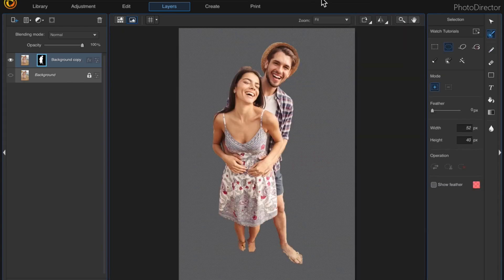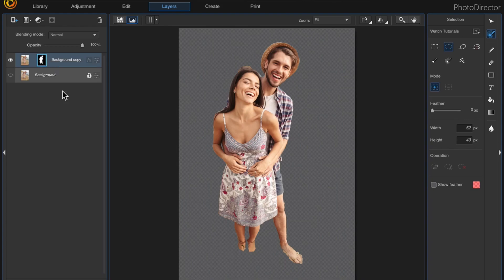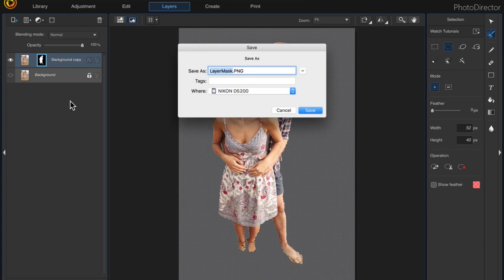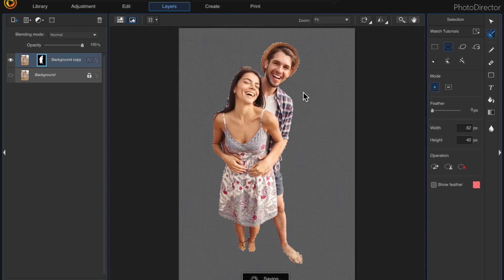So once you've completed your selection, come over here and click on the mask itself, right-click, and choose select masked area — it creates the selection so that you can save it. Then right-click again and save the layer mask. I'm going to call it and then save. I already saved it so I'm just going to say replace, and it says it's saving. Then you can choose clear selections to get rid of your selection.